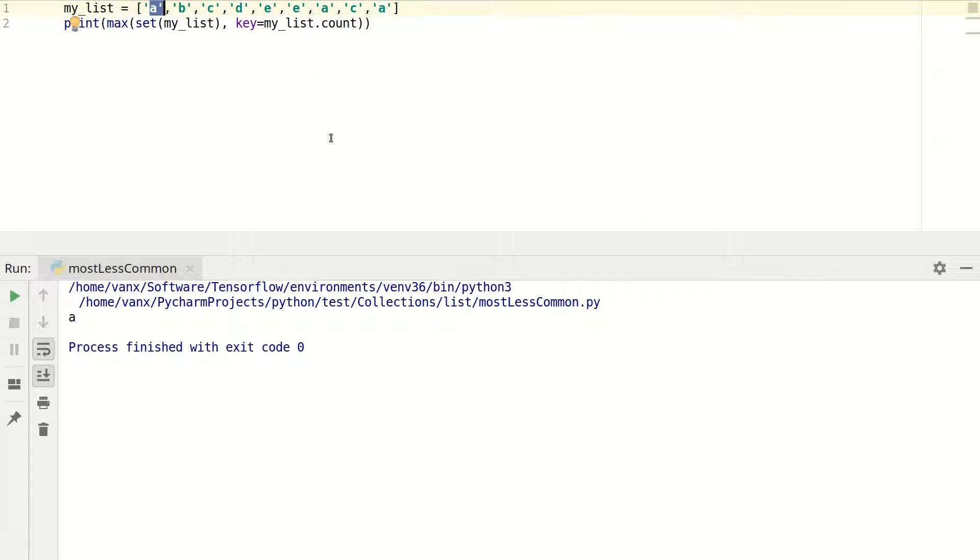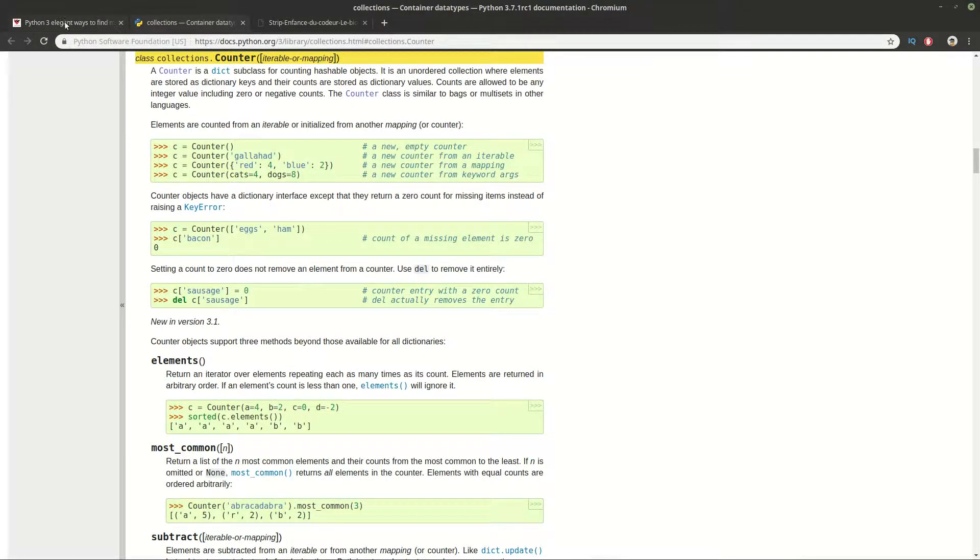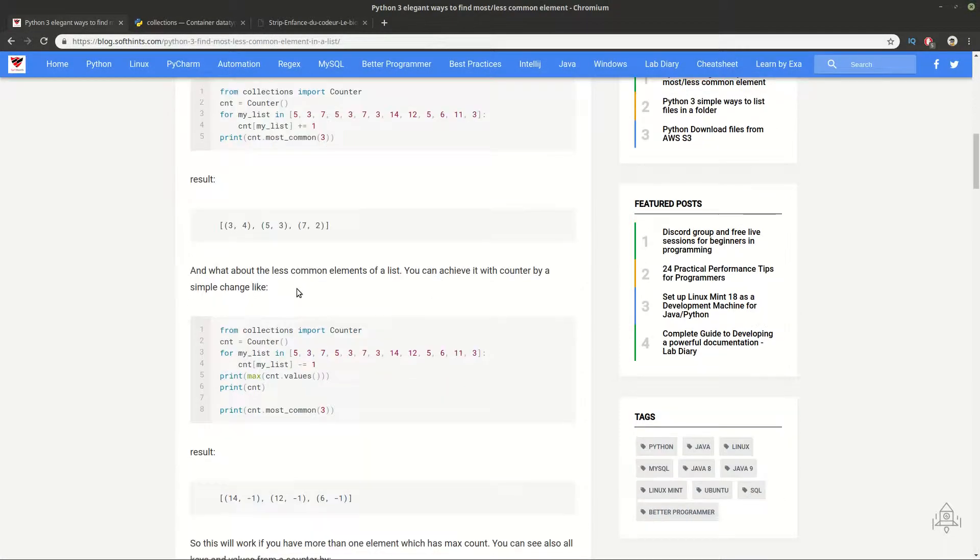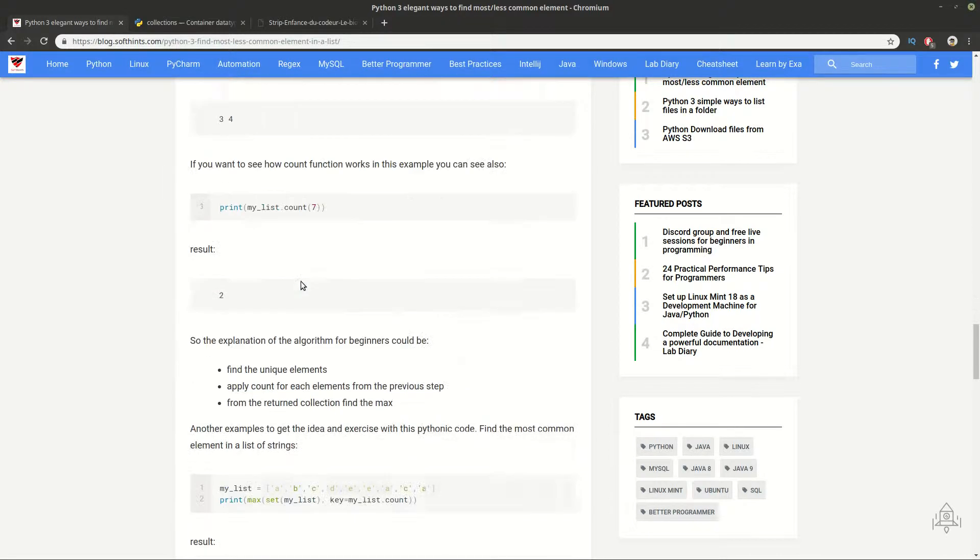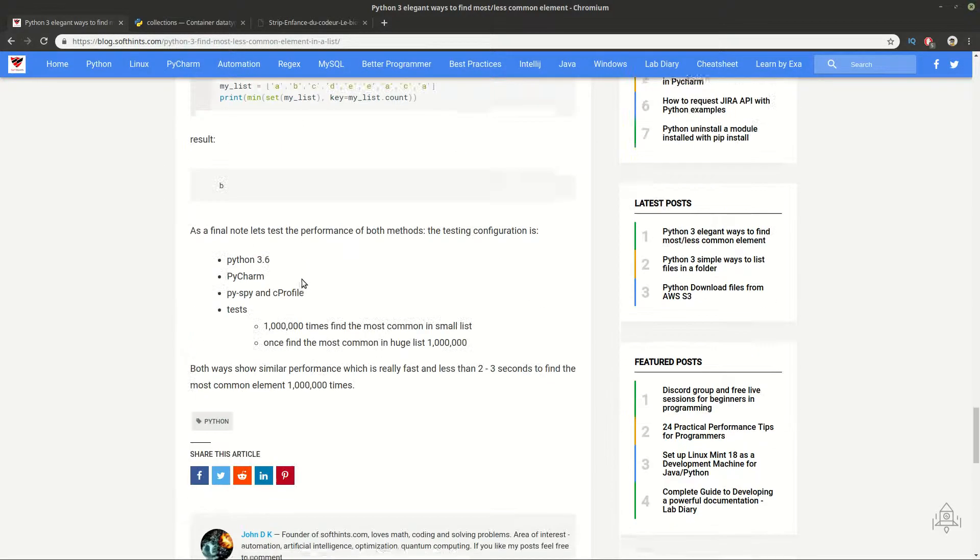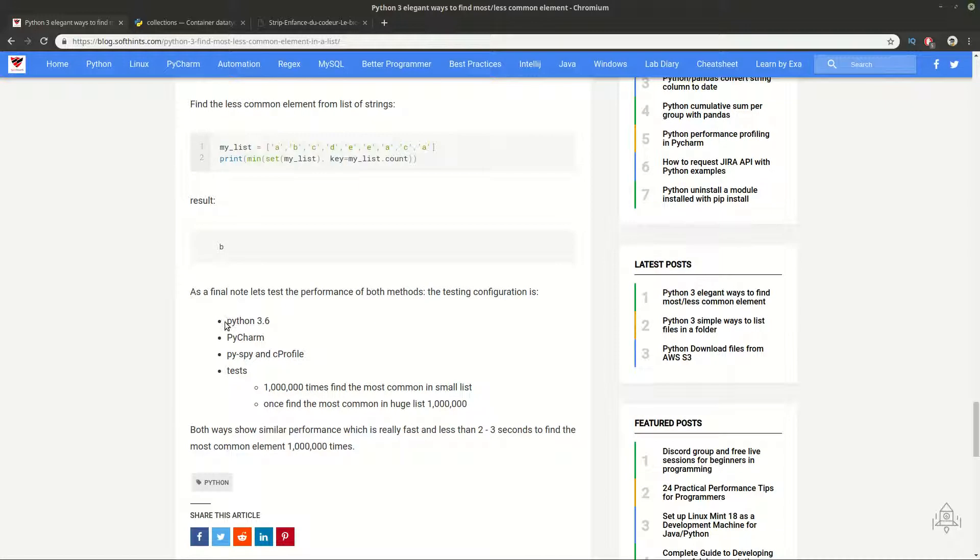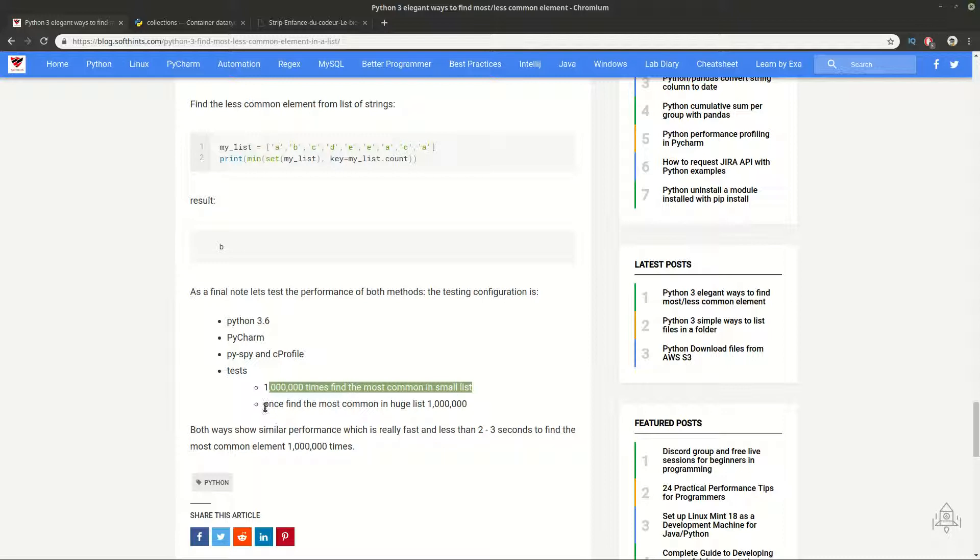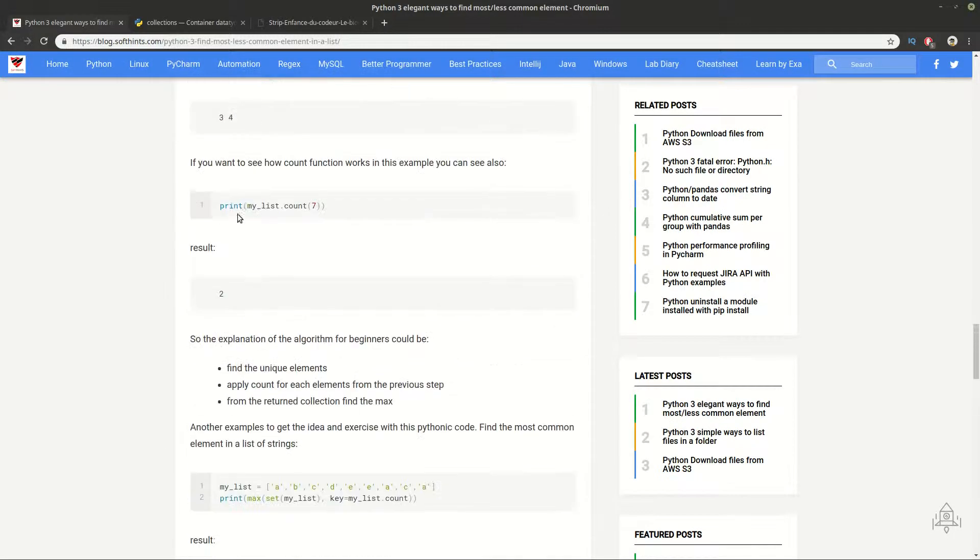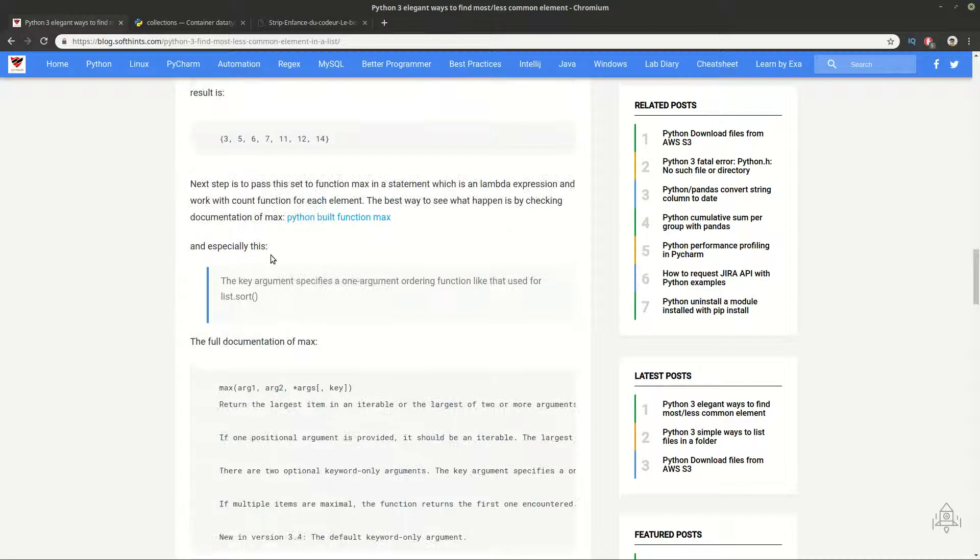If we speak about performance, I am using Python 3.6. I have run several tests. We can check the test itself and the test environment. I am using Python 3.6, PyCharm, PySpy and cProfile. These are the tests: one million times run both examples to find the most common element, and then use it for a really huge list. I have similar performance, which means that which of both ways you use depends on you.